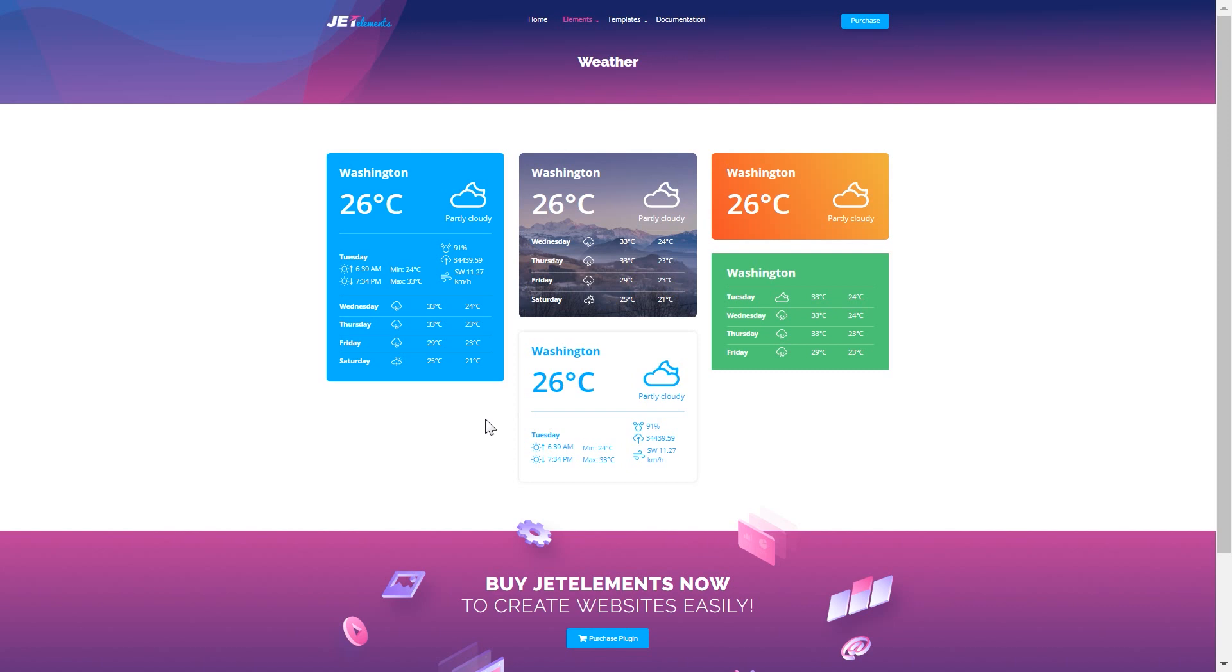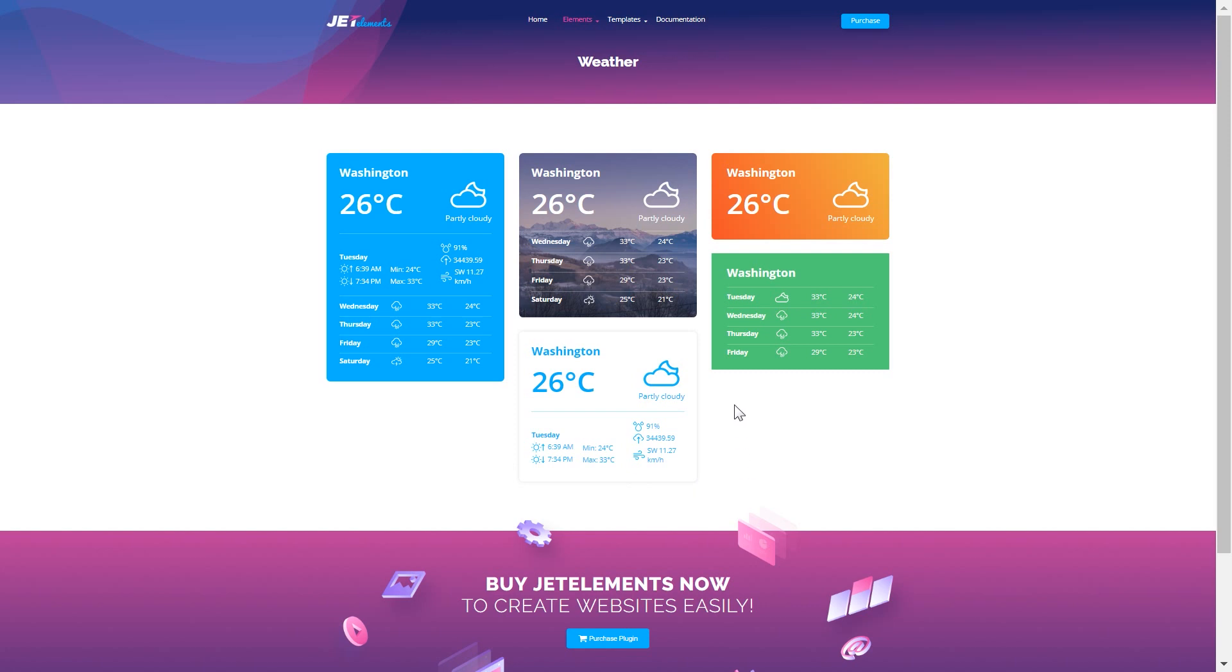To do that you will need an add-on for Elementor called JetElements. You can get this add-on if you follow the link in the description. In this video I'll be showing you how you can create similar designs with the help of JetElements plugin.